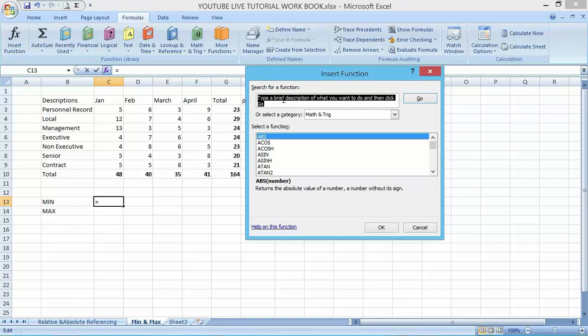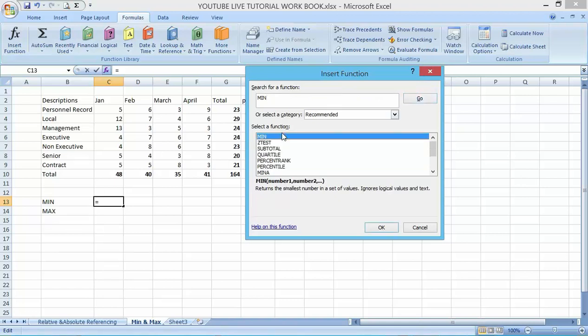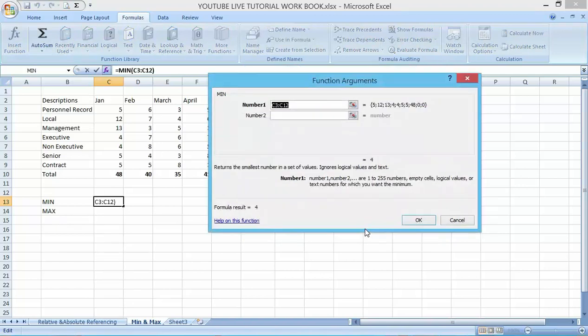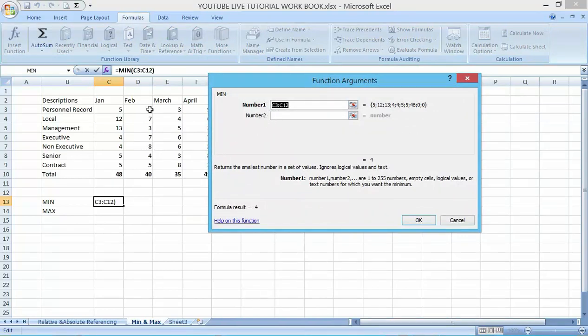In my case I'm looking for the minimum. Click on go, you can see the minimum function came up. Click on it, you can see it's showing that the number one is C3.